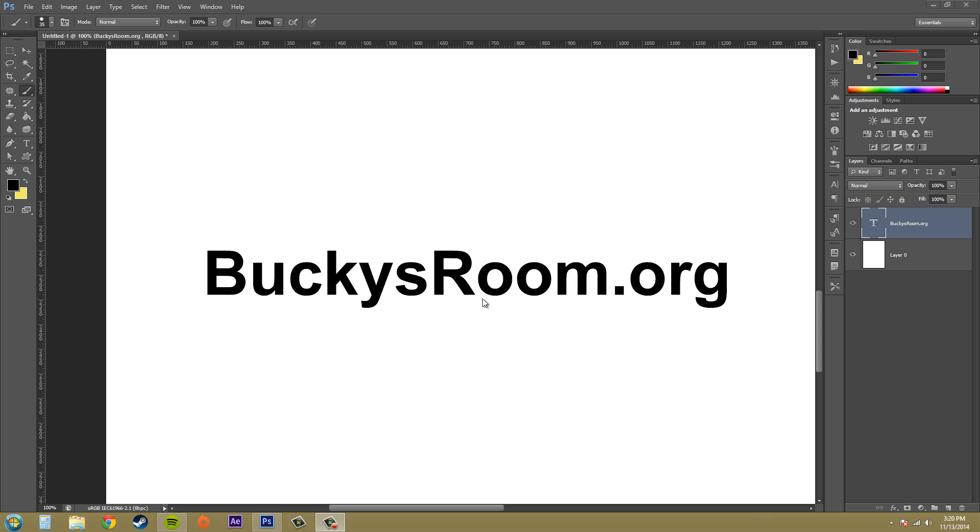What if you want vector data and to use paths? Well, you can do that by converting this into a work path, and you'll still have your type that you'll be able to edit and change if you need to. Let's go over that and see how it's going to be beneficial.